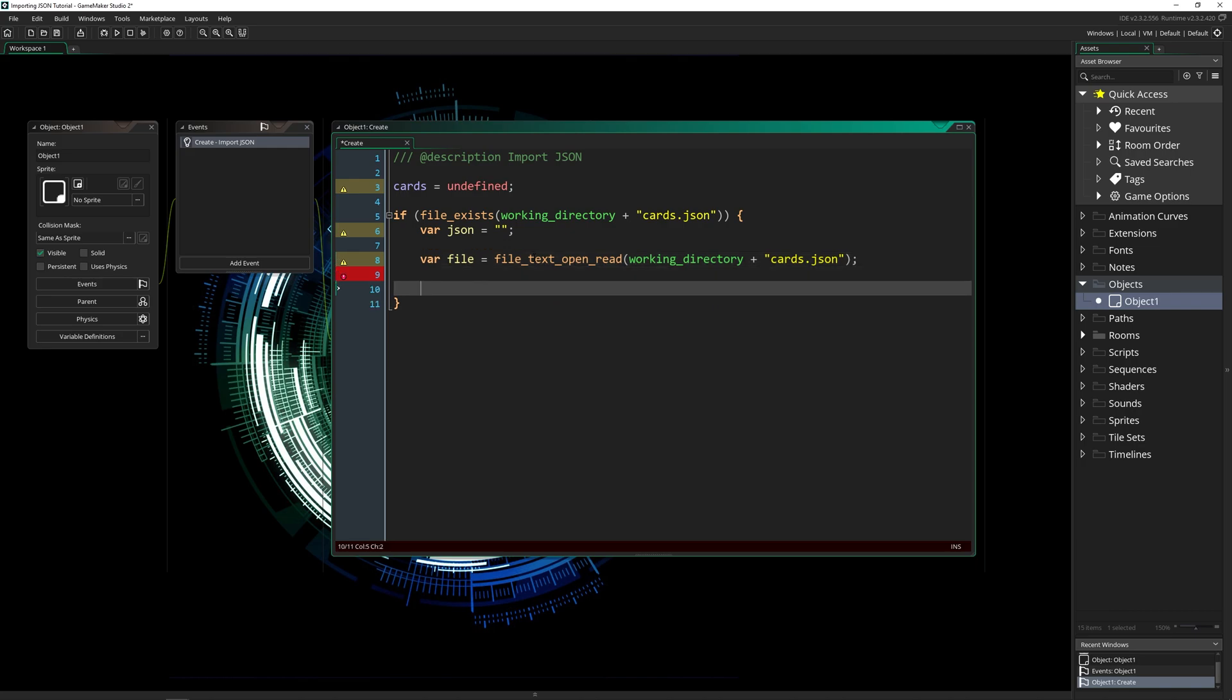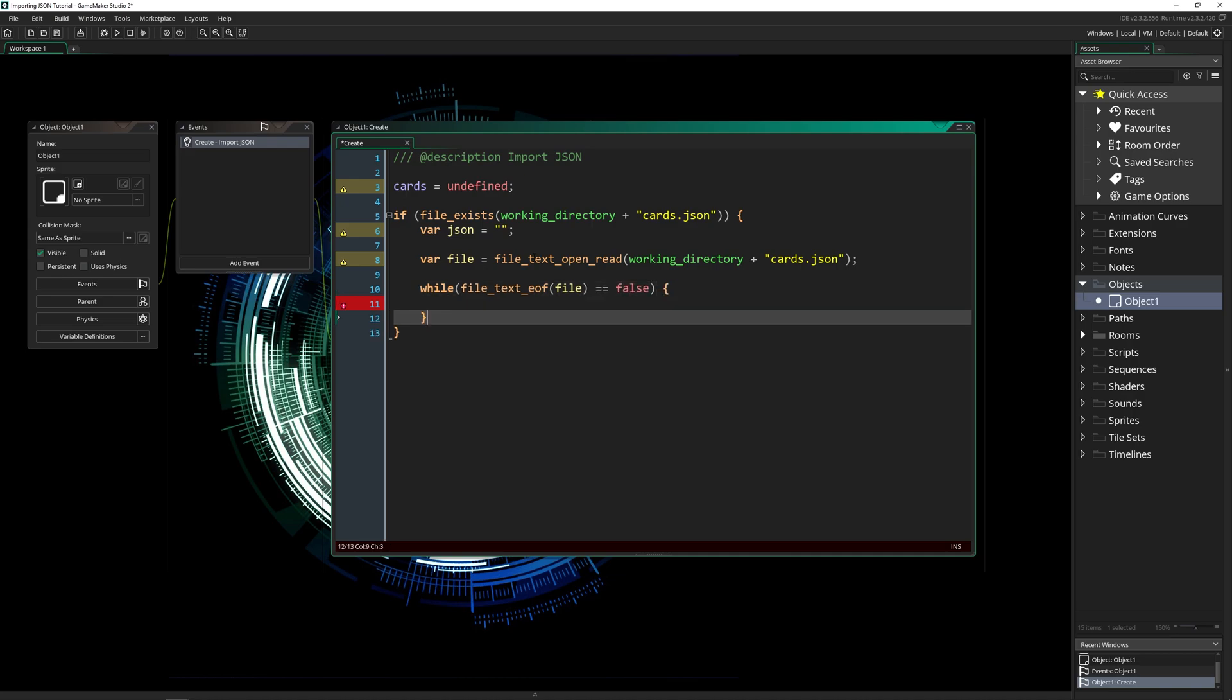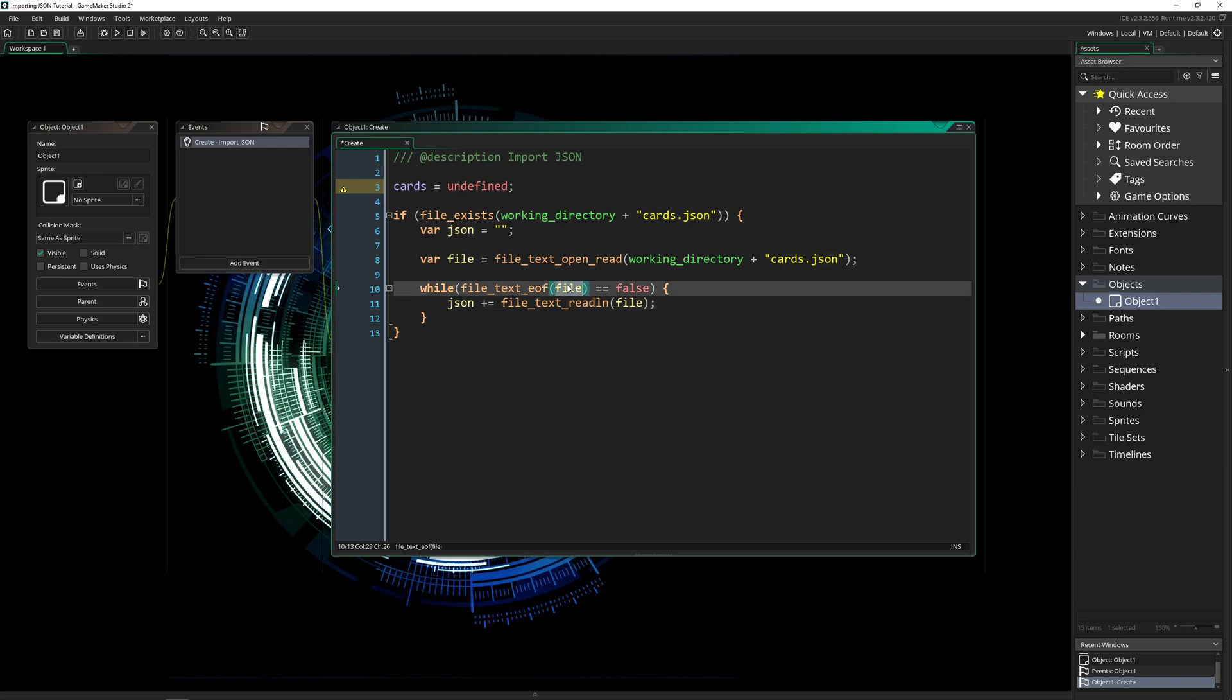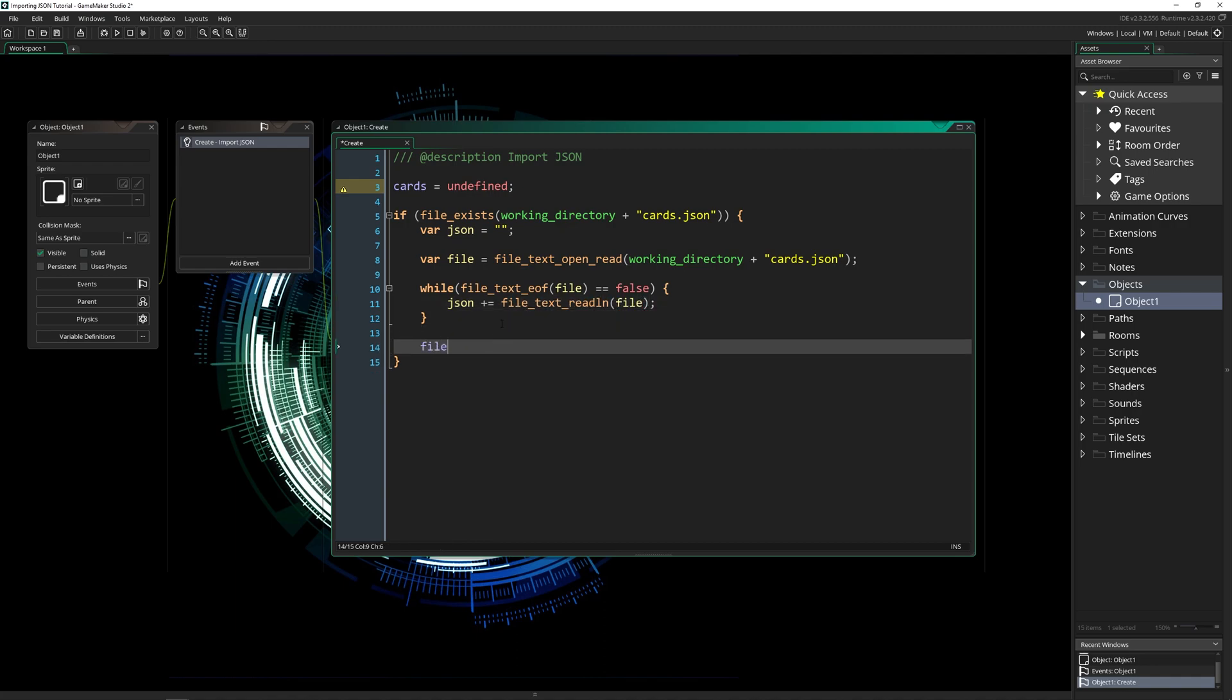we're going to loop through this file using the while loop and the function file text EOF. EOF stands for end of file. This means that while we are not at the end of file, so while we're looking at the file, and it's not the end of it, then we're going to continue to append each line to our JSON data. So JSON plus equals file text read line of file. So this is where we're storing it. This is the file itself, we're reading while we're not at the end, we're going to read an entire line and add it onto this.